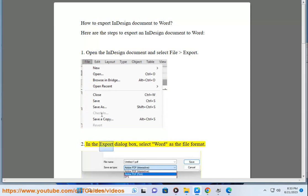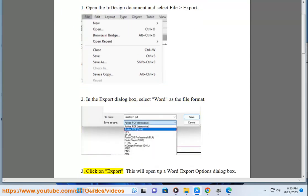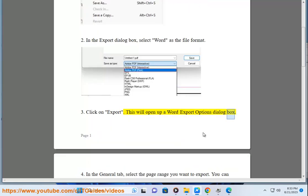2. In the Export dialog box, select Word as the file format. 3. Click on Export. This will open up a Word Export Options dialog box.